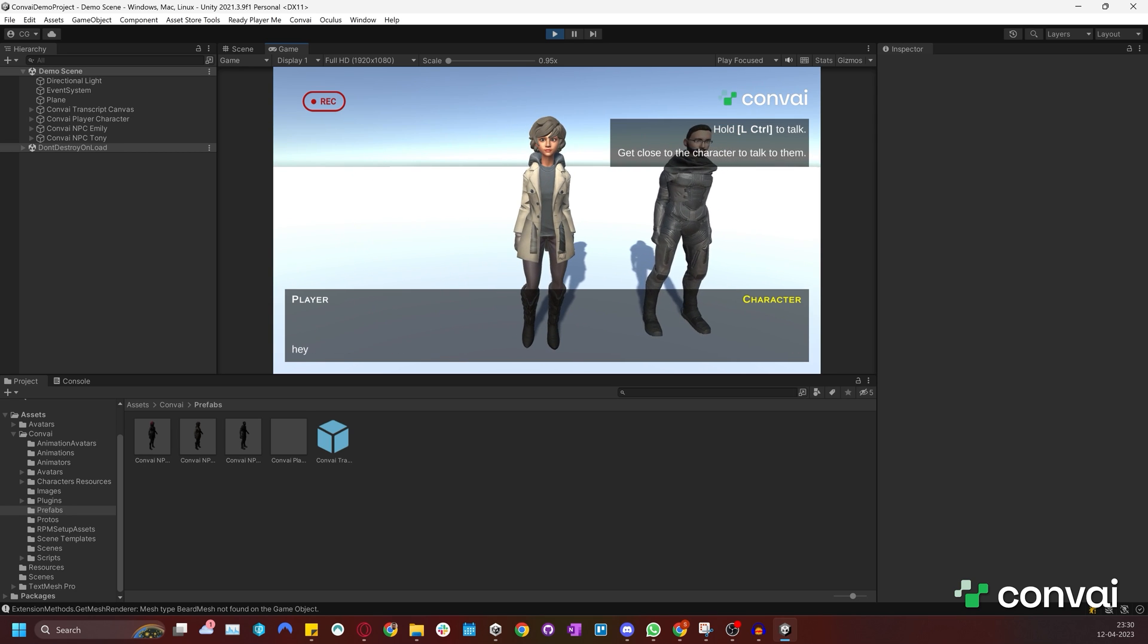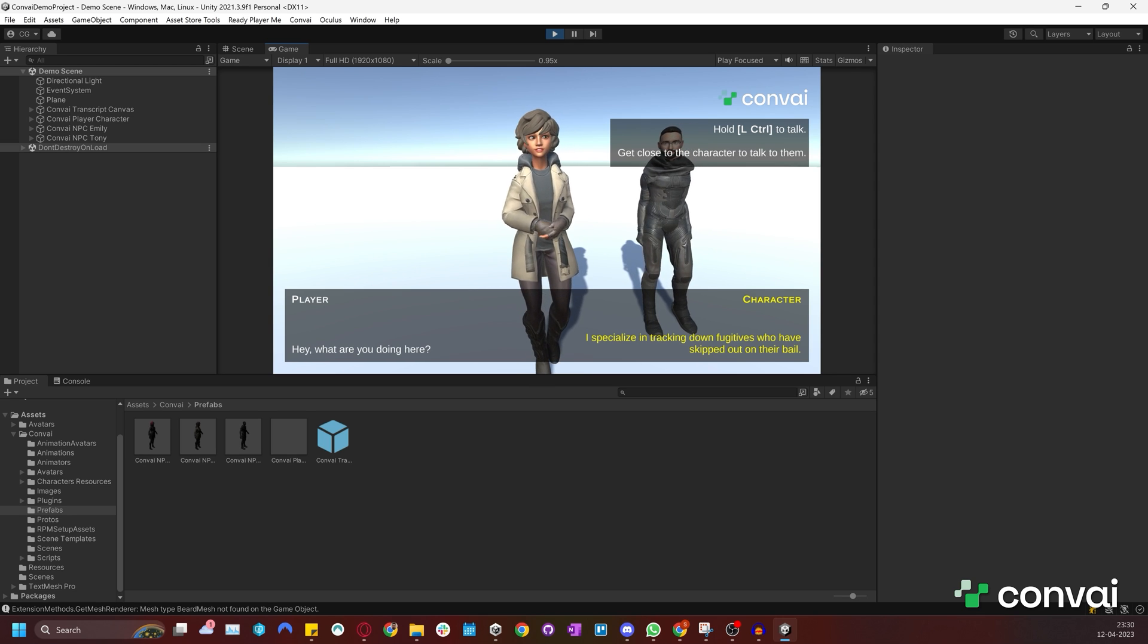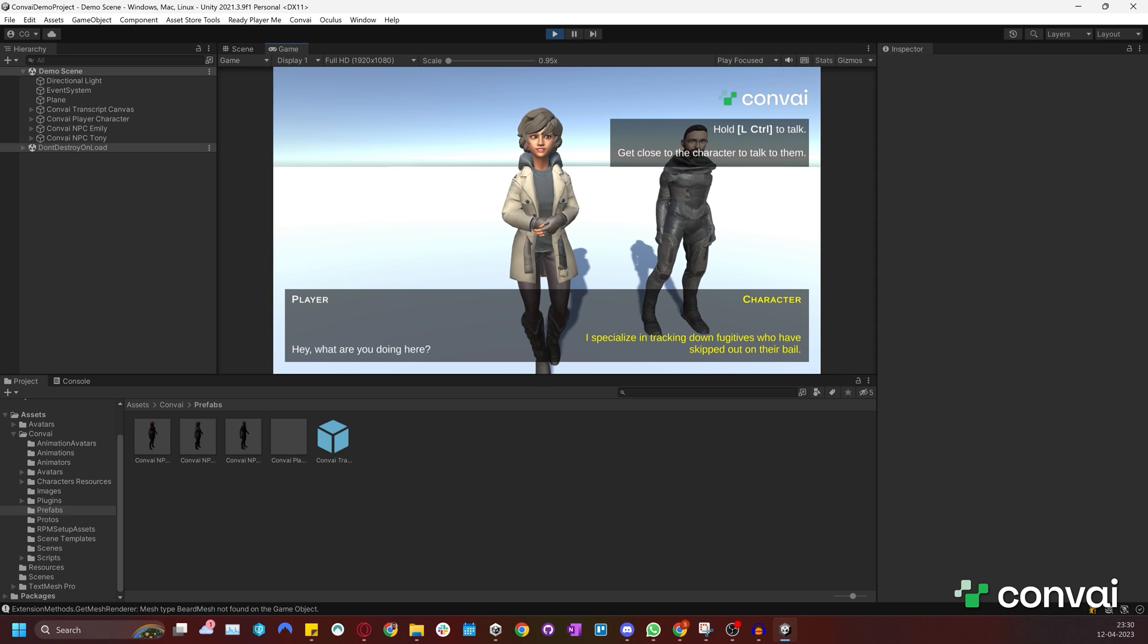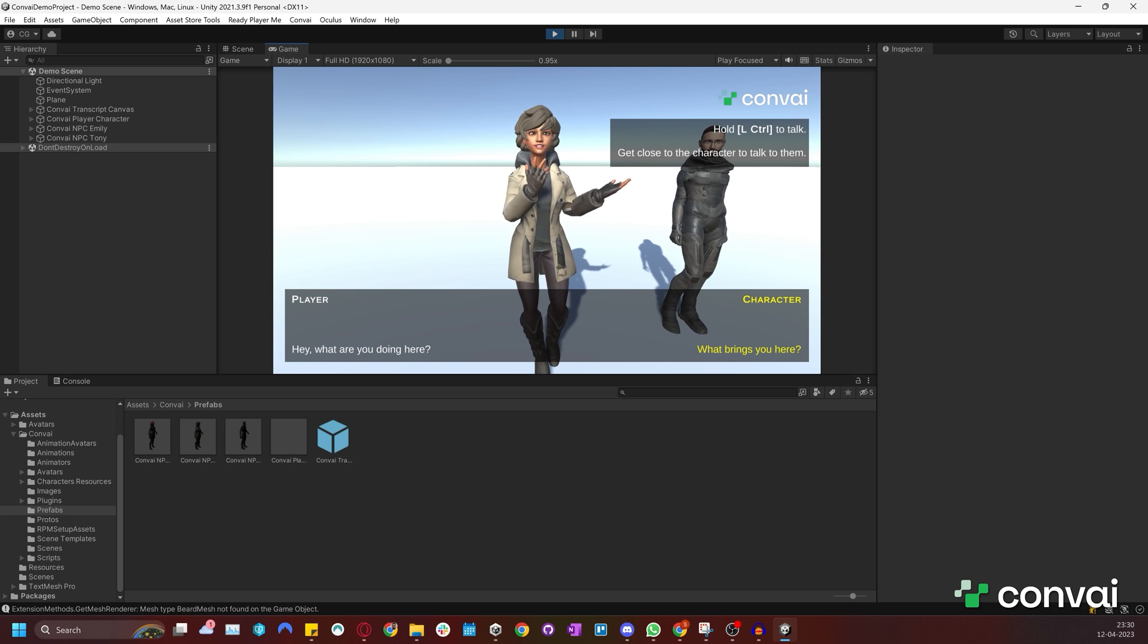Hey, what are you doing here? Hi there. I'm a bounty hunter. I specialize in tracking down fugitives who have skipped out on their bail. What brings you here?